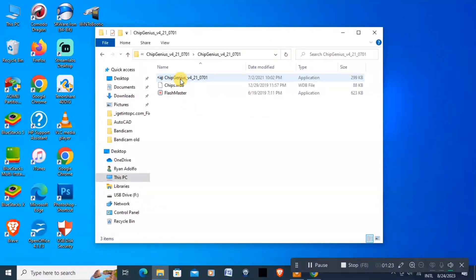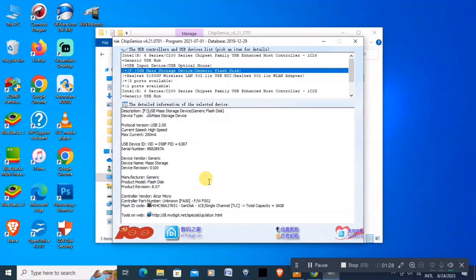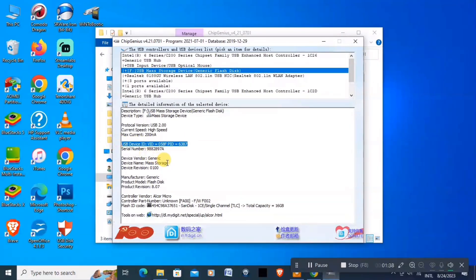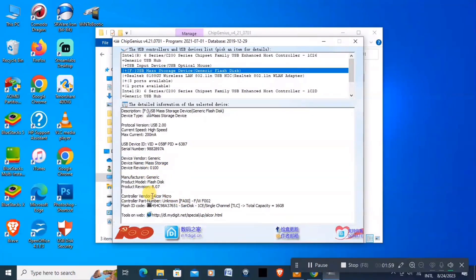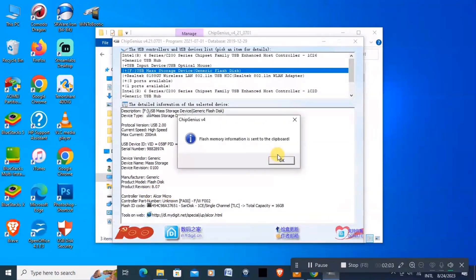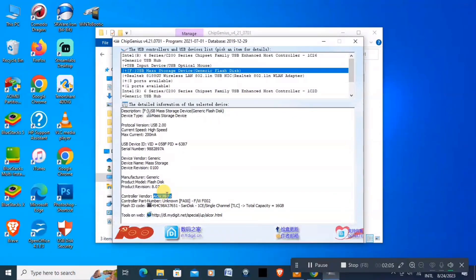Let's open it. Open and then run this one. Here is the information about our USB. So here we can see the VID, device, vendor, manufacturer, product model, and controller vendor — which is Alcor Micro. So let's copy this information.